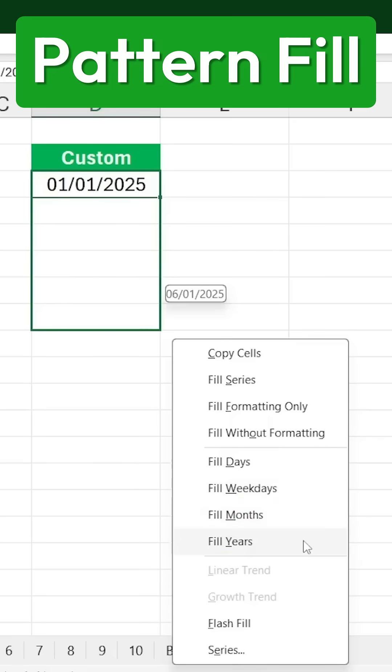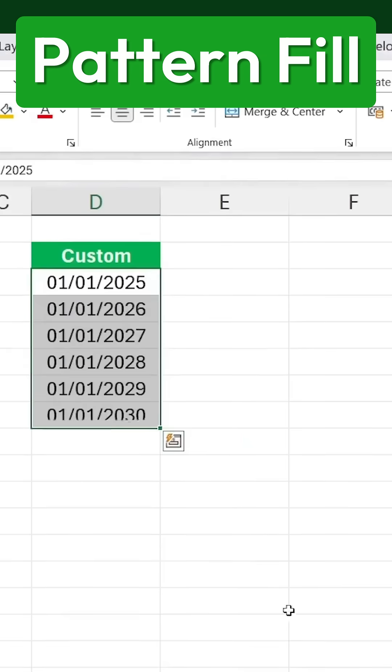Let's try selecting years. You'll see that instead of just the next number, it jumps to 2026, 2027, and so on. This allows for much more customization than the standard fill feature.